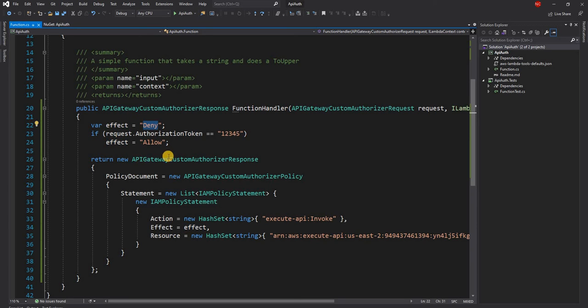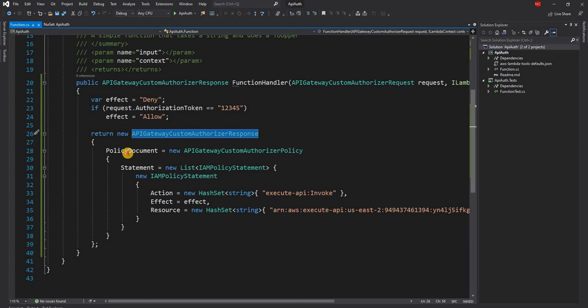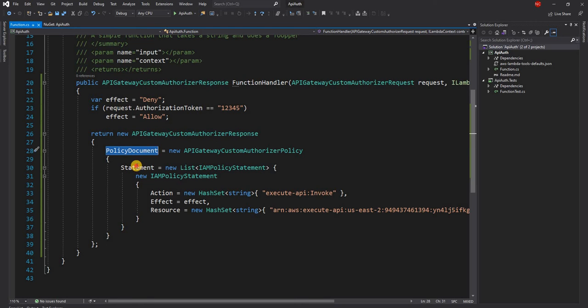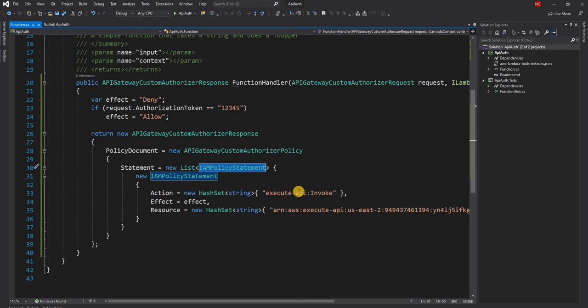And then finally, I'm just returning the API gateway custom authorization response object. Here, I'm creating a policy document. In the policy, I'm creating a statement, which is an IAM policy statement. That is what ultimately the authorizer does. And in the action, I'm saying execute API invoke.